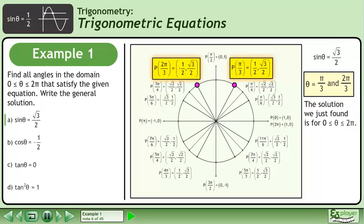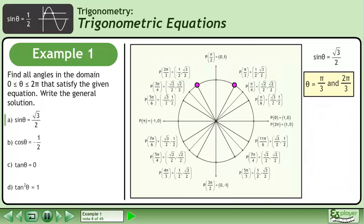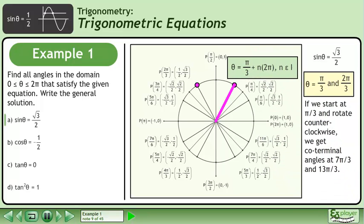The solution we just found is for an angle between 0 and 2 pi. In the general solution, we need to account for all coterminal angles. If we start at pi over 3 and rotate counterclockwise, we get coterminal angles at 7 pi over 3 and 13 pi over 3. The first part of the general solution is theta equals pi over 3 plus n times 2 pi, where n belongs to the set of integers.